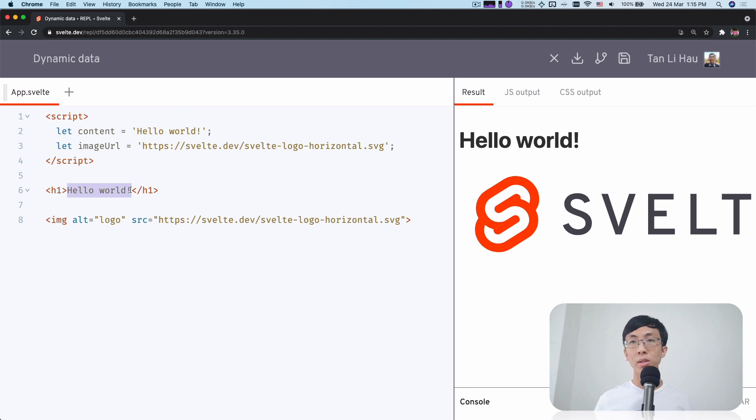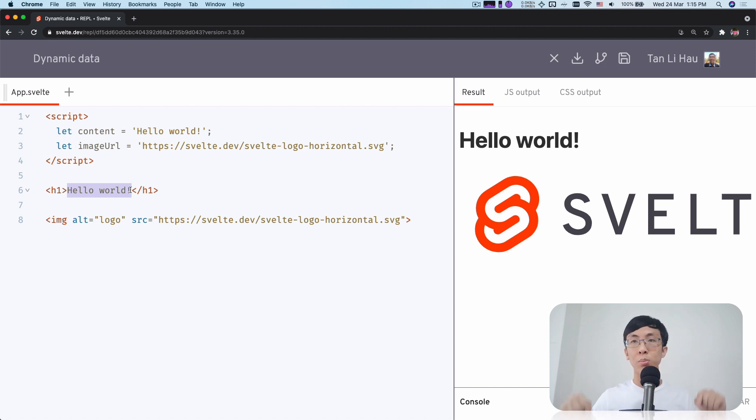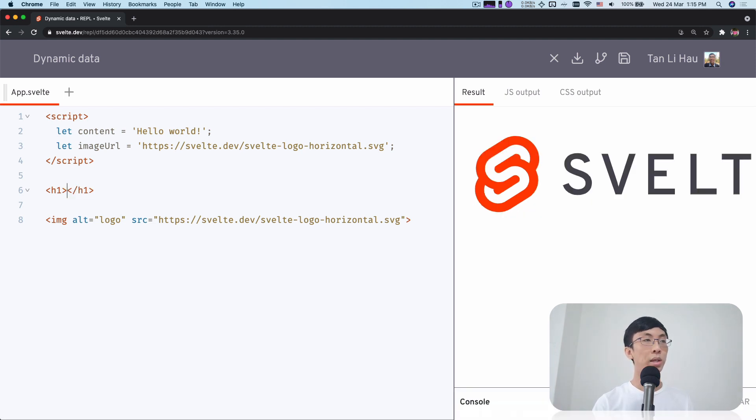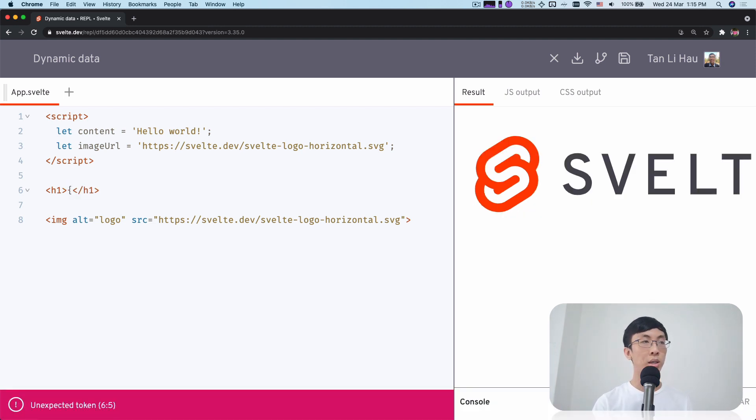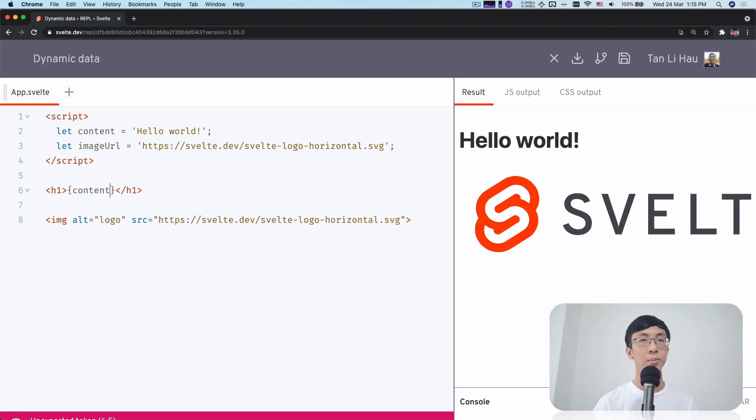In Svelte, if you want to use JavaScript expressions in your HTML, you use curly brackets. So instead of writing hello world, I can use curly brackets, and within the curly brackets, I can write any JavaScript I want. So here I can write content.